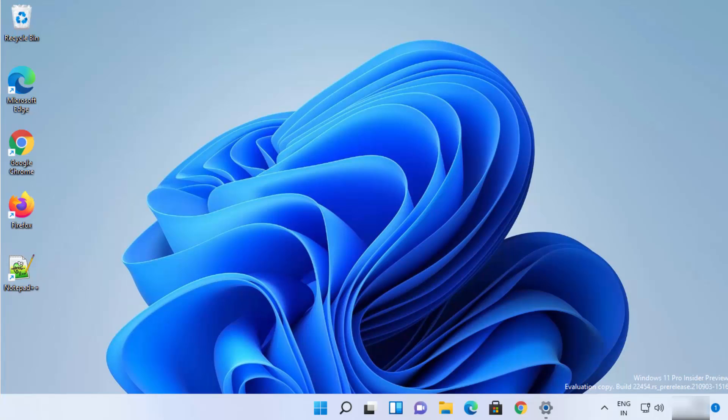Hey guys, in this video I'm going to show you how you can take desktop screenshots on your Windows 11 operating system using the new Windows 11 snipping tool, which is called Snip and Sketch. So let's get started.